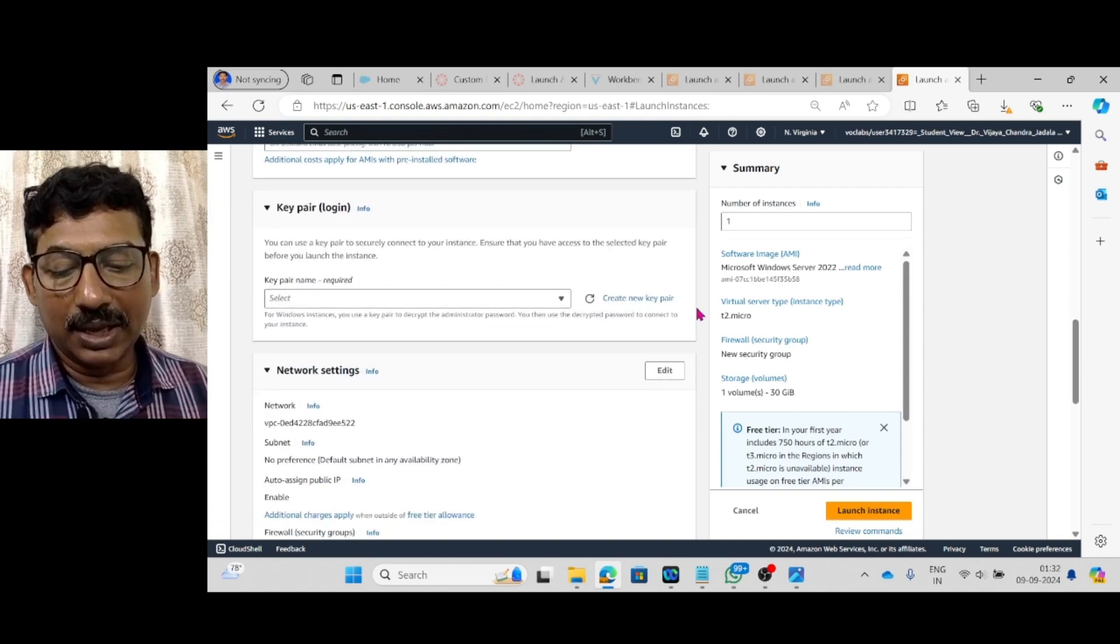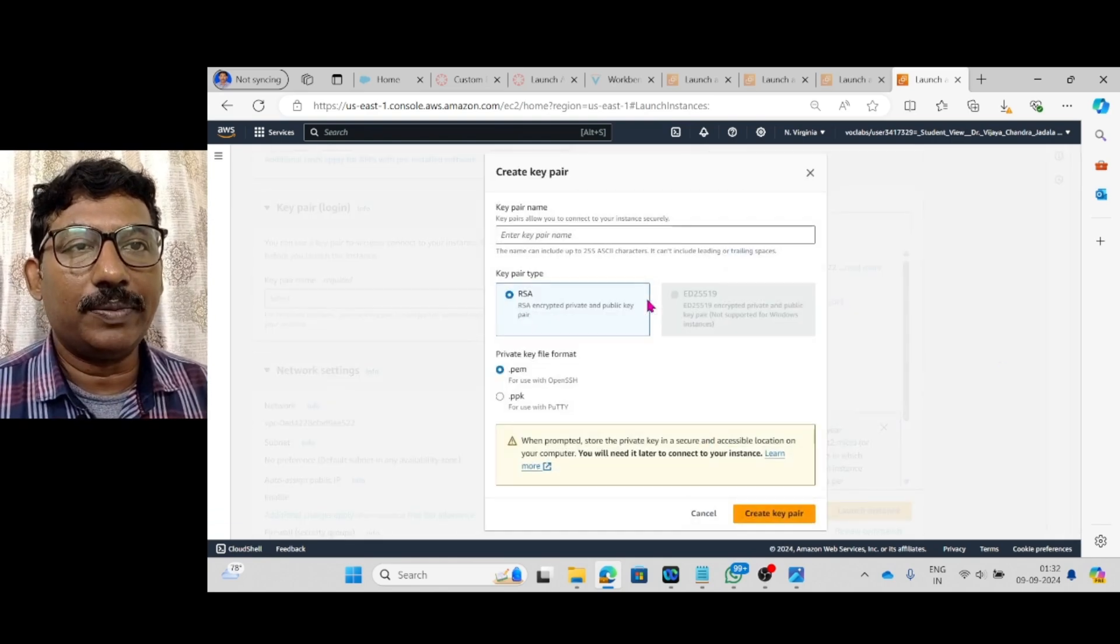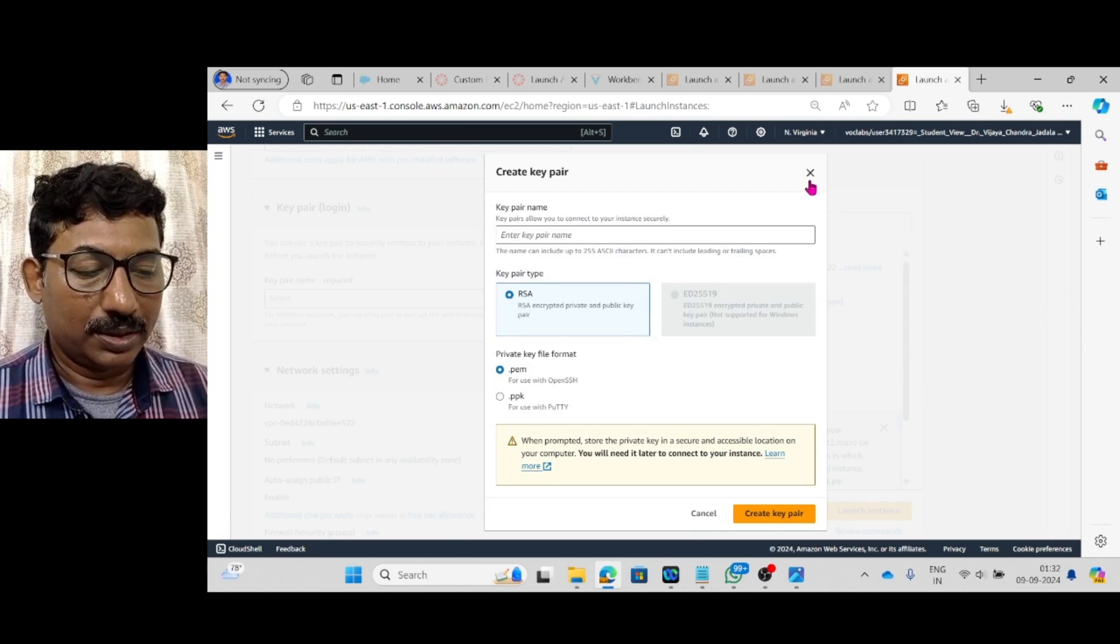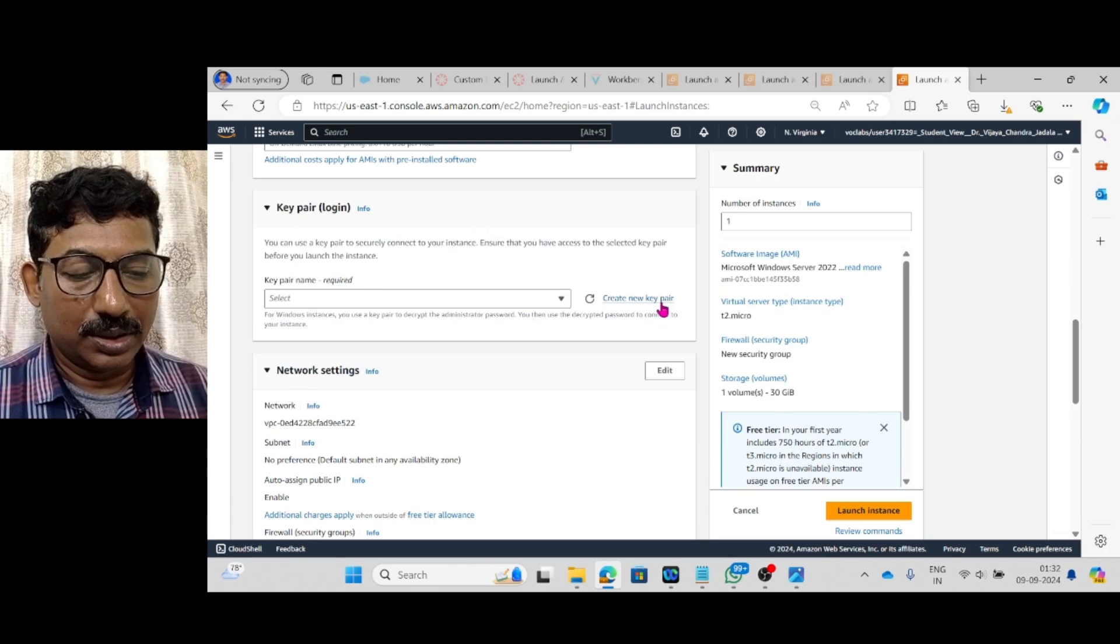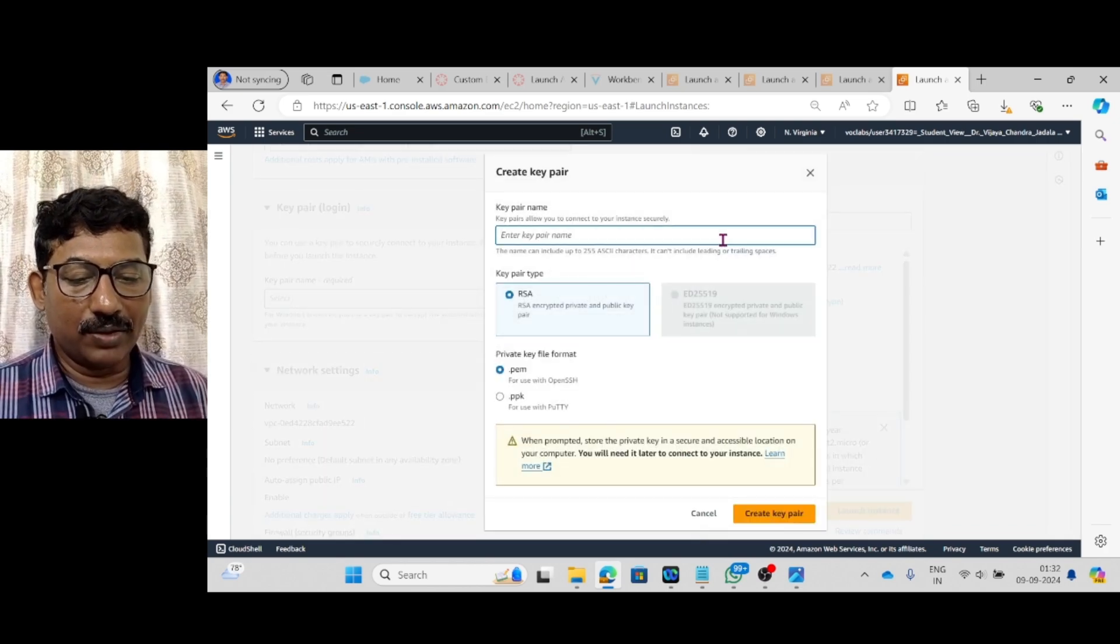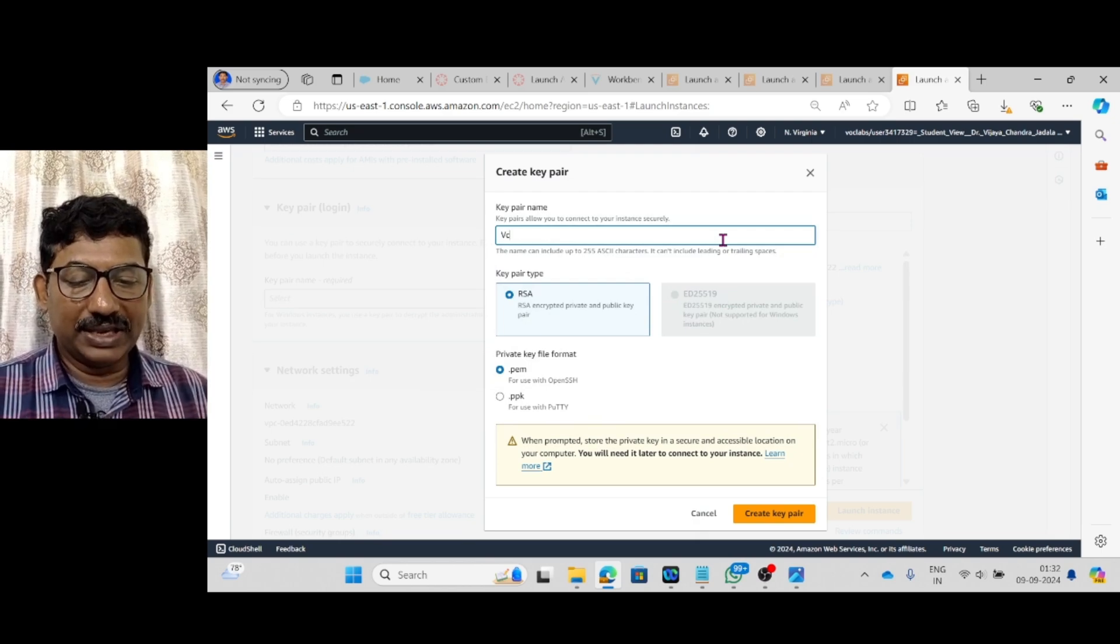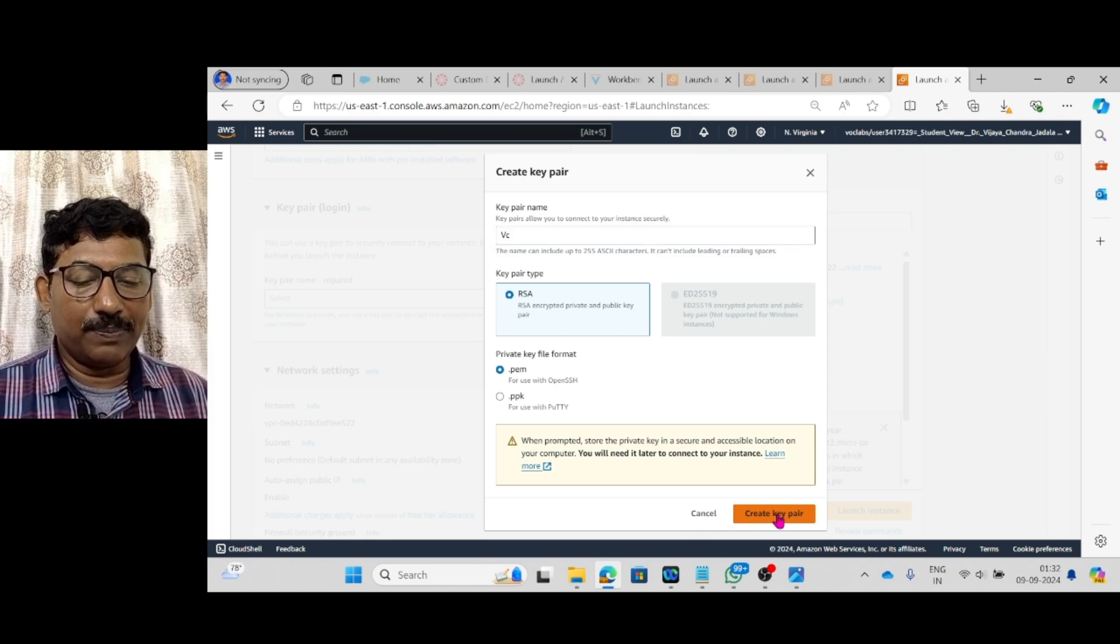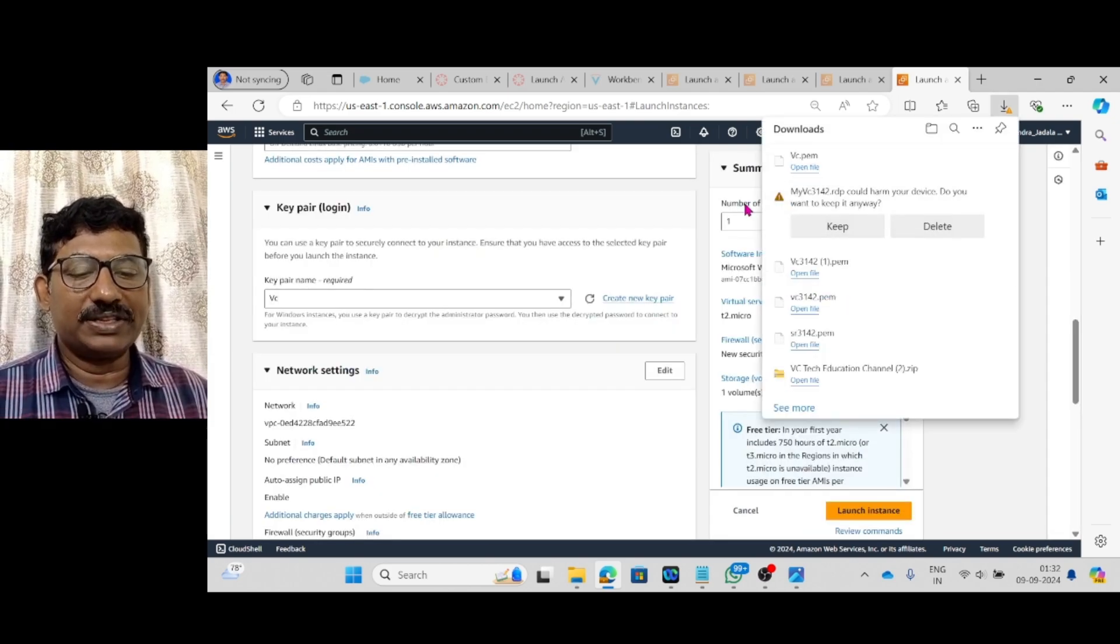myvc3142 is the name of the instance and the type is windows operating system. And here the key pair is create new key pair. Create new key pair, Key pair name I have to give: vc. vc.pem is created.